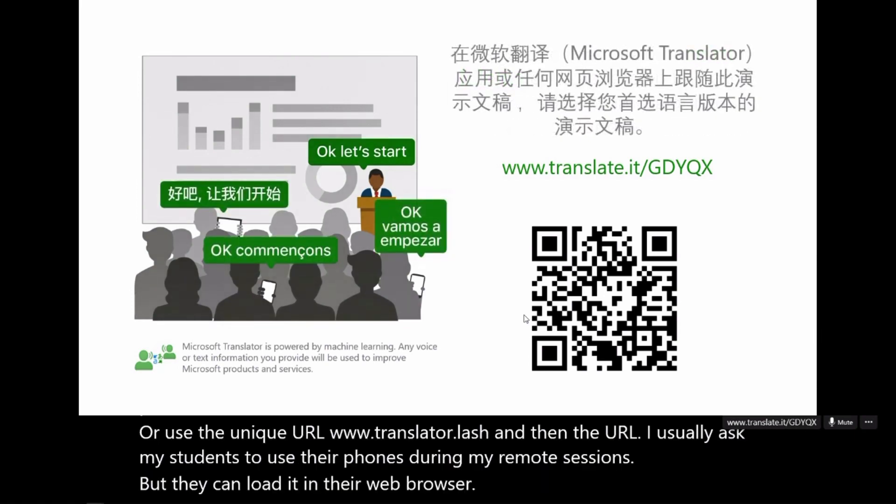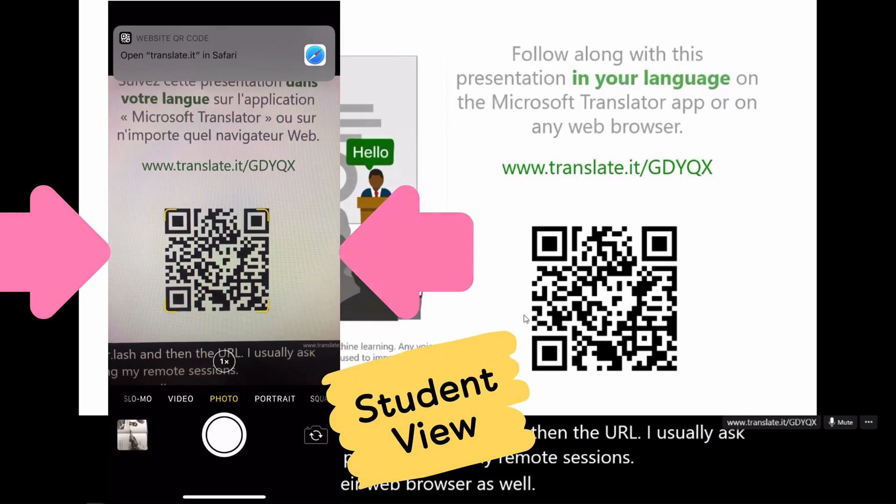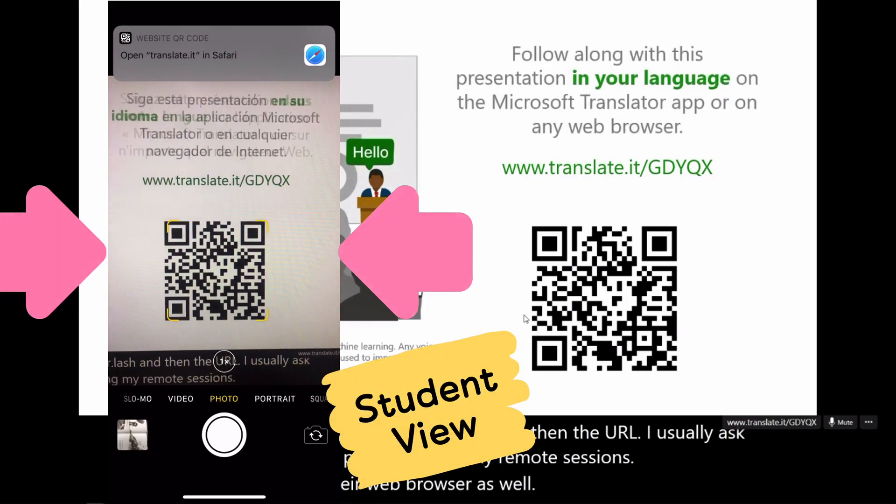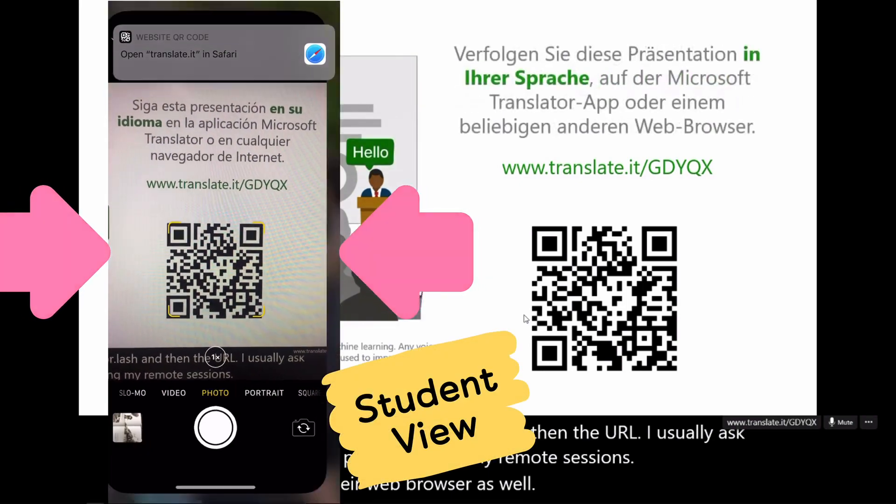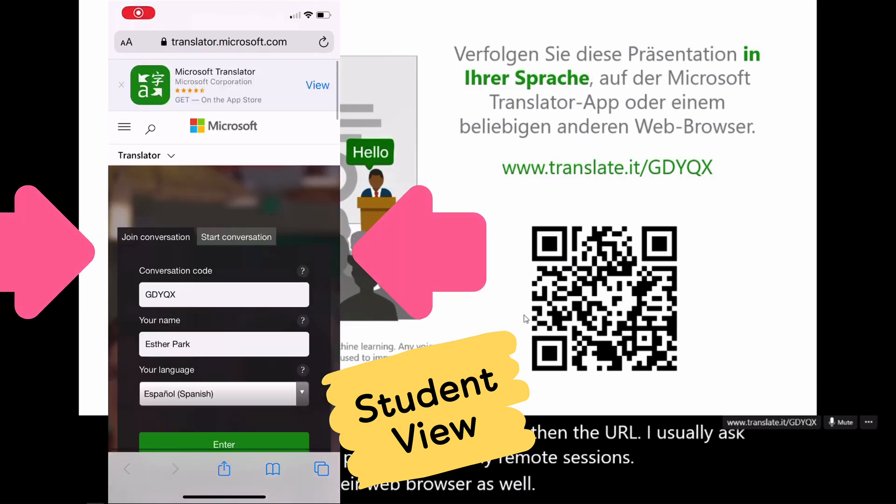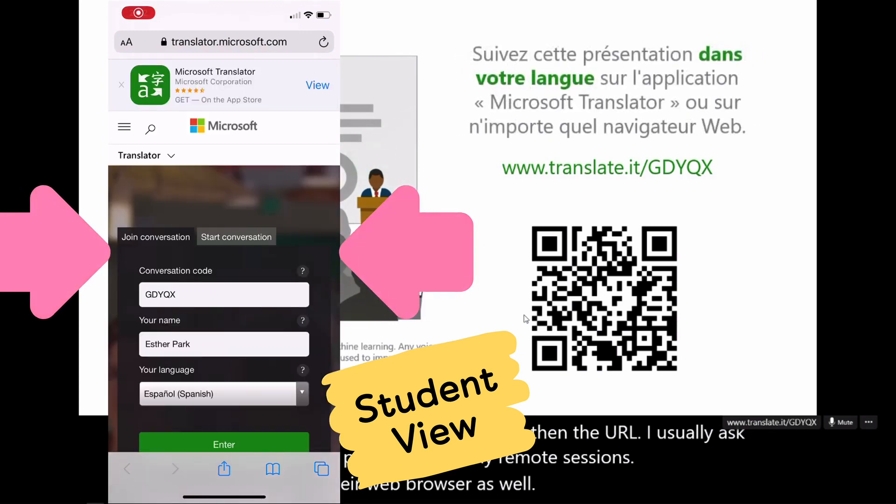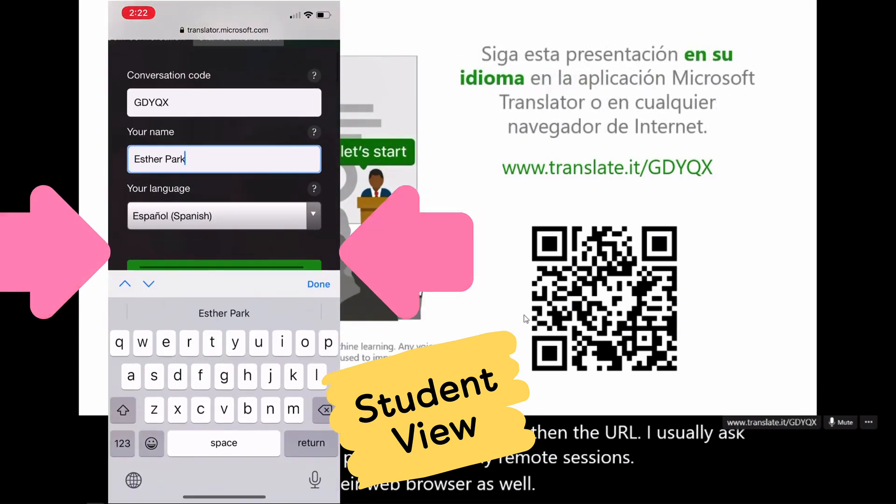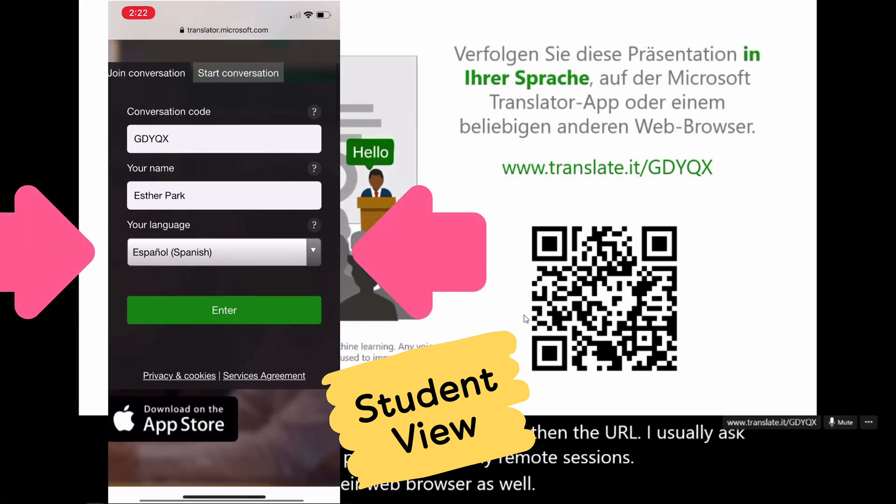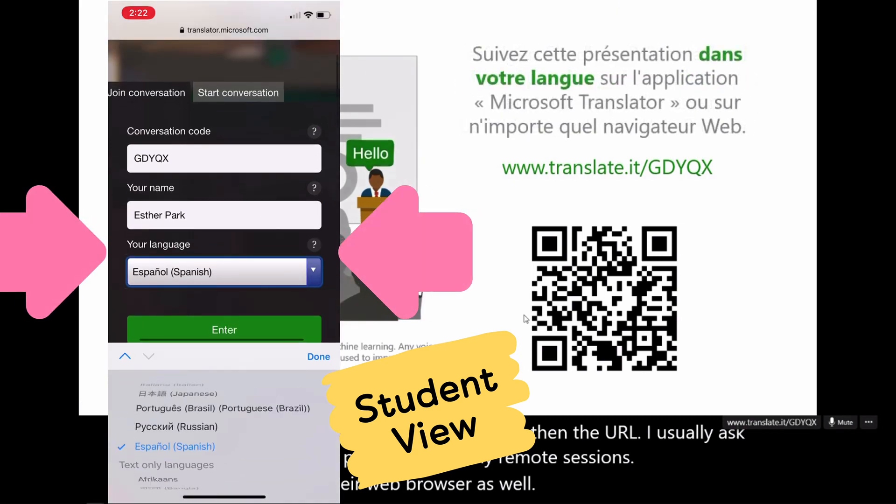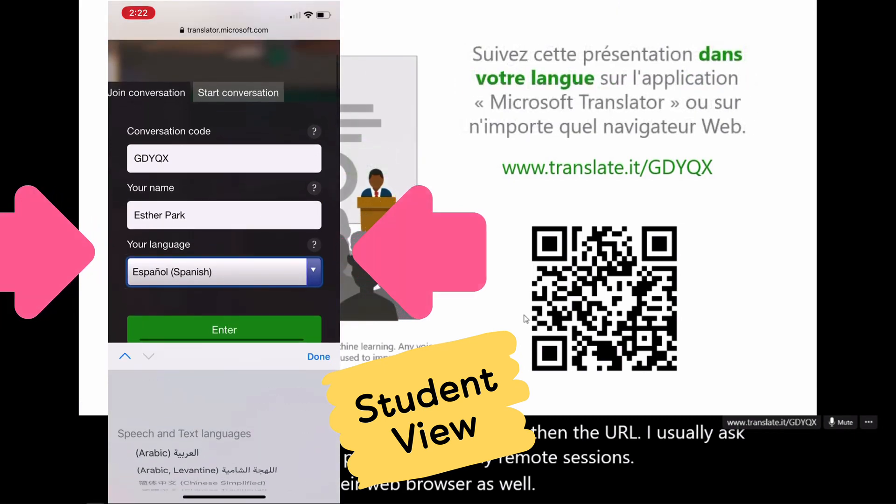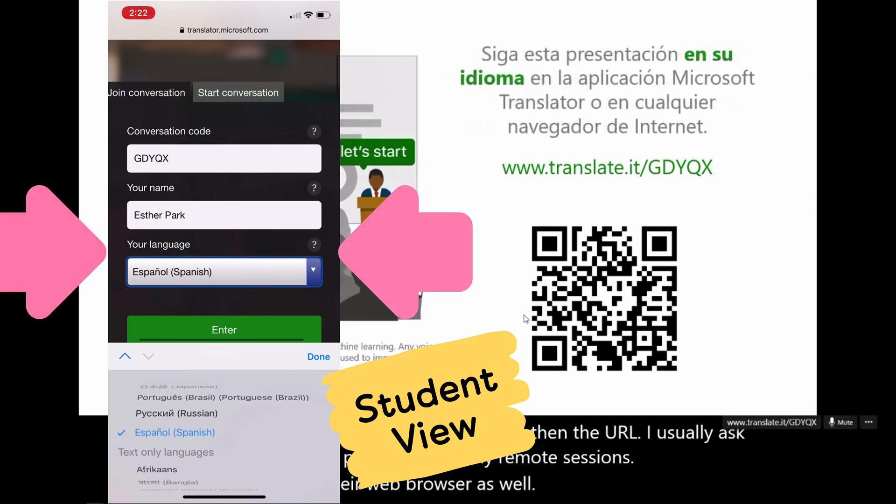I'm going to show you the students' view on the left of the screen. So using their phones, they will either scan the QR code from your screen or type the URL address. Once they do that, it will prompt them to write their names and choose their preferred language.